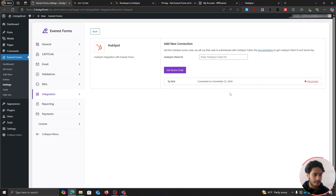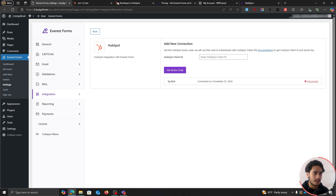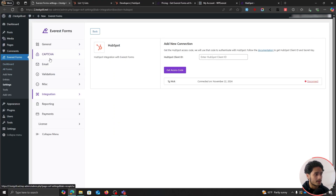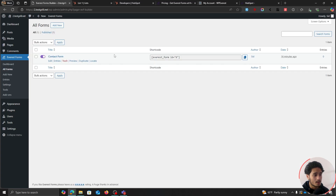Now all we have to do is set up a form within our WordPress site and connect that form to our mailing list — list one, which we created at the start of this video. From within your WordPress dashboard, within Everest Forms, you'll see the All Forms menu. Simply click on it.